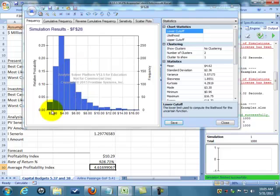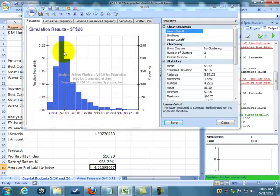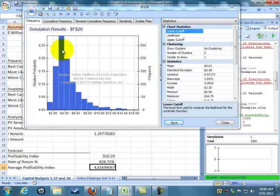Now it's going to run the simulation. In 0.2 seconds it's run the simulation and given me this very neat and interesting frequency distribution. Right off the bat I can see most of my data, my most likely or my average, is around 4.6 profitability.